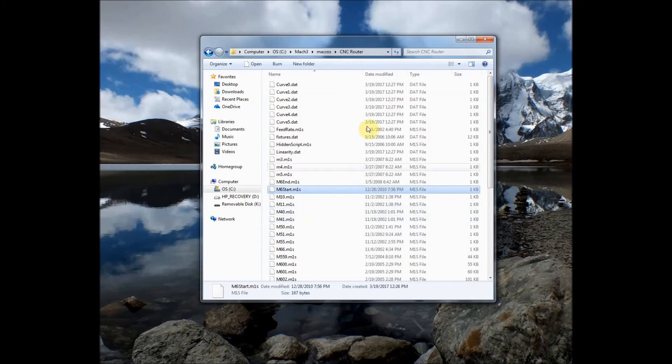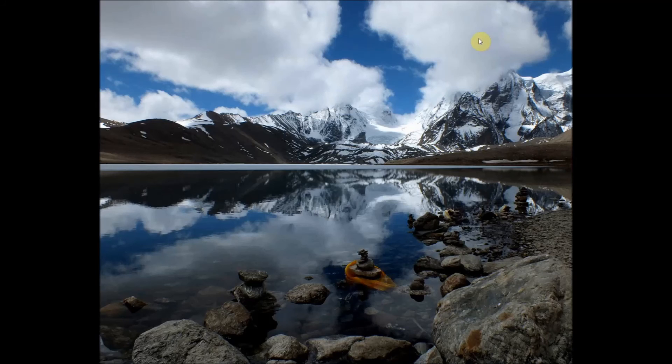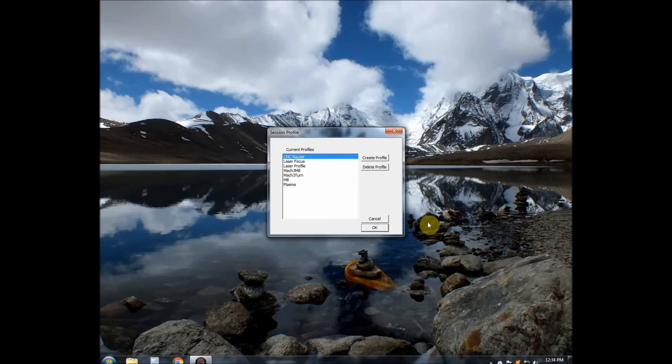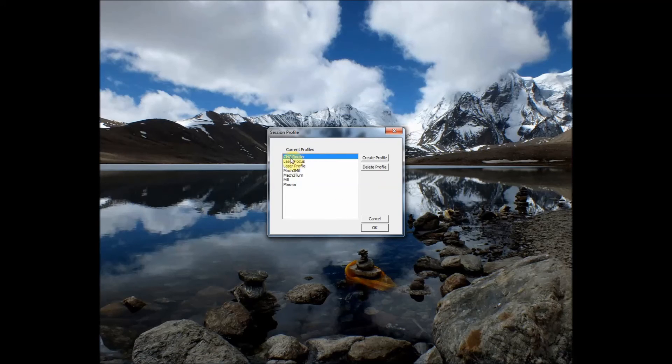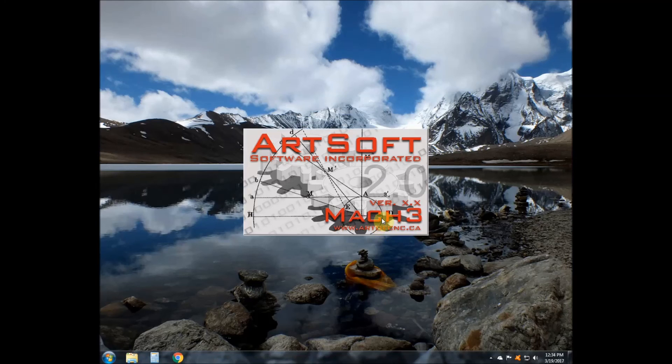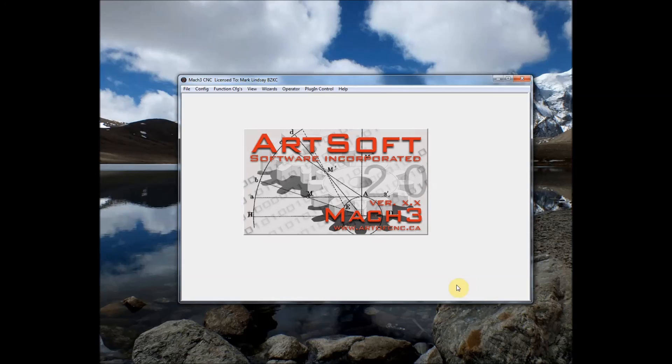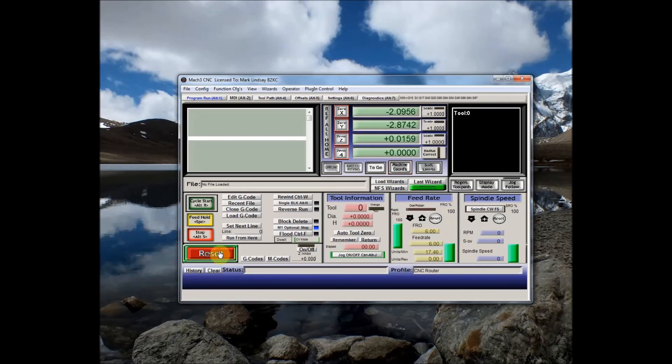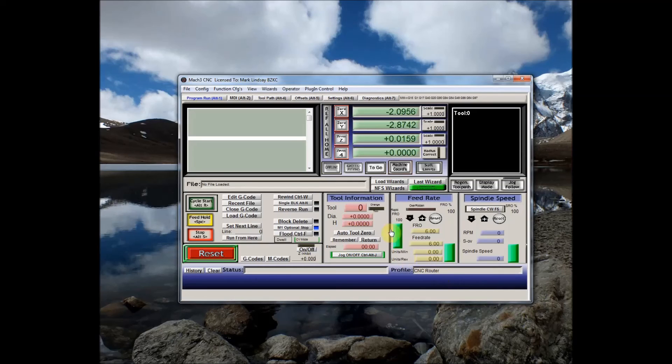We're almost finished now I can go ahead and close that and I can go back into my Mach 3 loader. I can select the CNC router profile. Click OK it will start Mach 3. OK we're in reset I'll go ahead and hit reset I want to make sure that we're in the CNC router profile. Now we're going to activate the blue screen set. We'll go up here into the view menu click load screens.